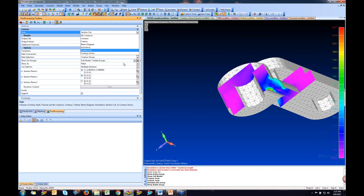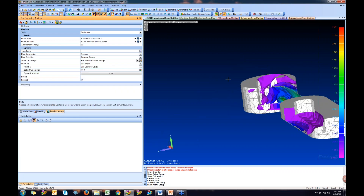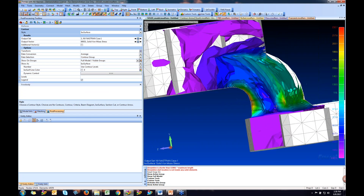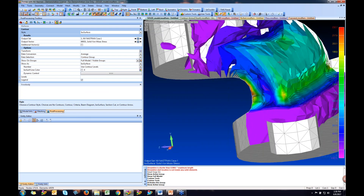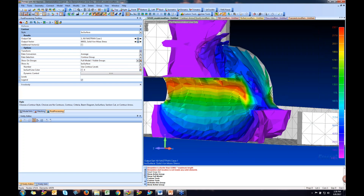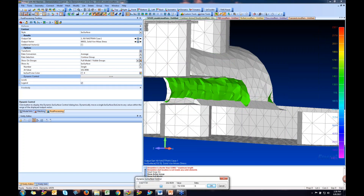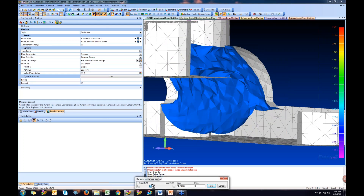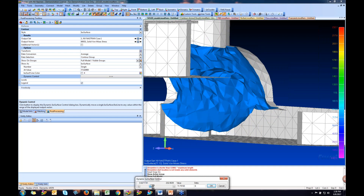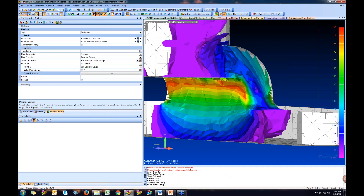Isosurface plots are usually used for solid elements. We can visualize how the stress is moving through the structure. With the isosurface option, you have dynamic control so you can view the surface as it moves in and out of the structure, visualizing the flow and stress distribution. Levels and legends are available as before.